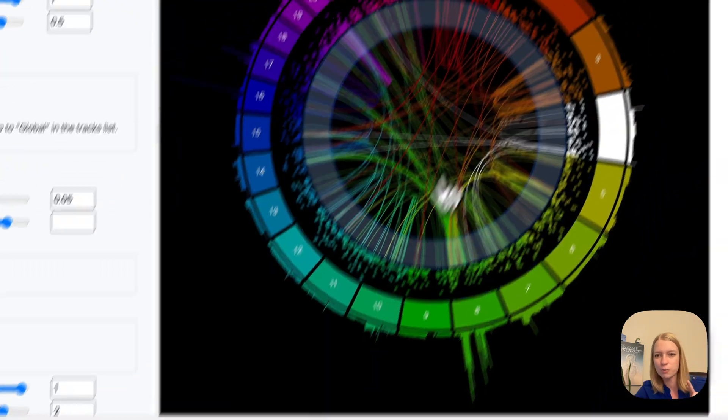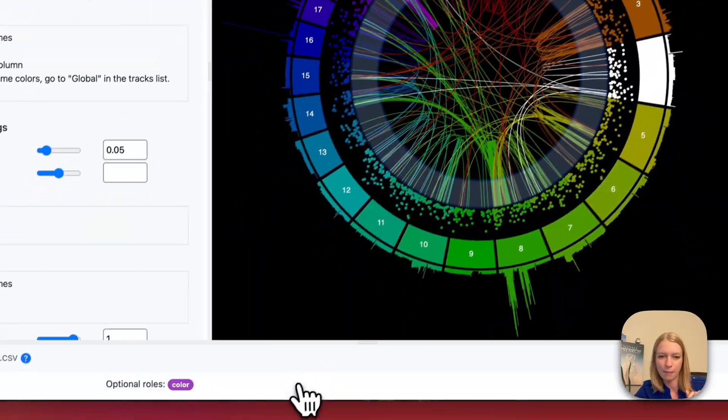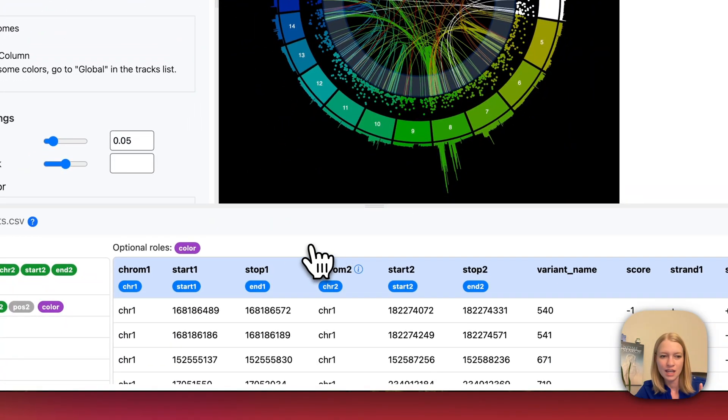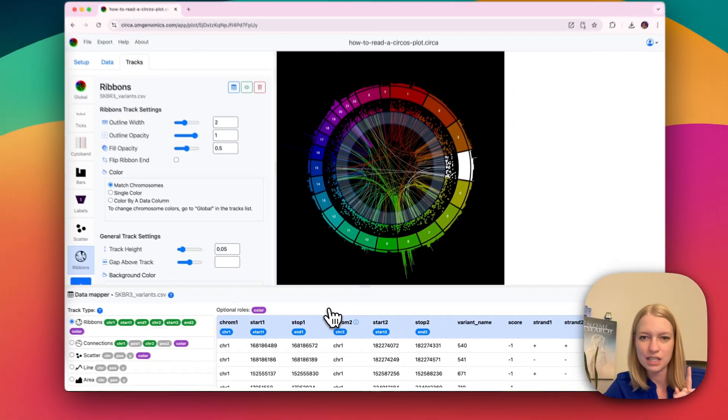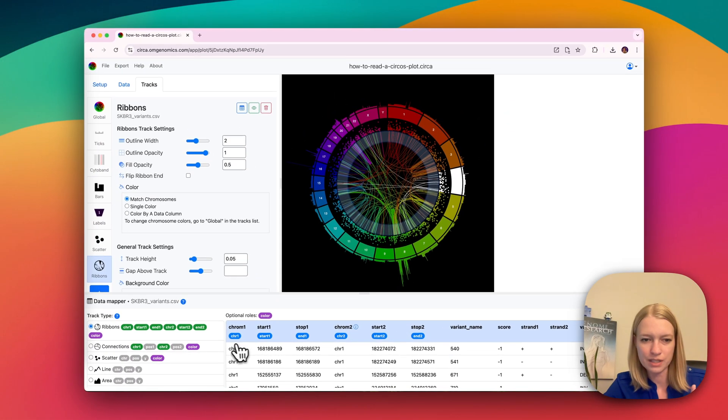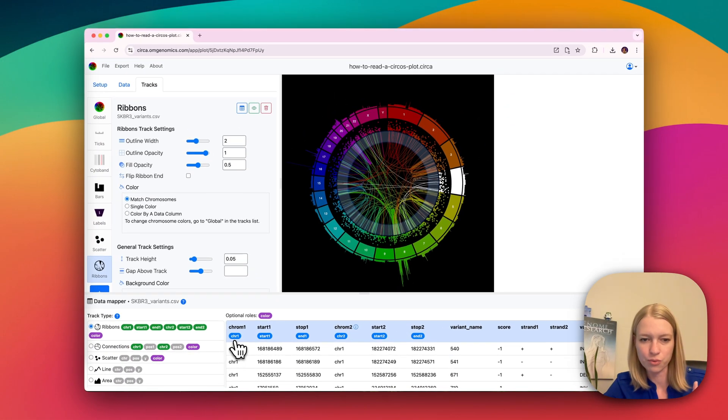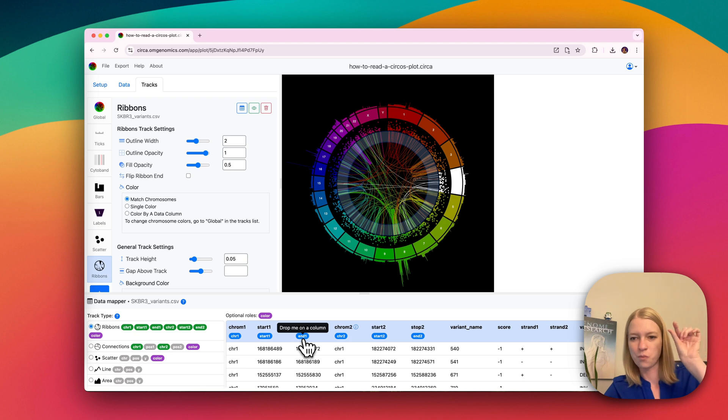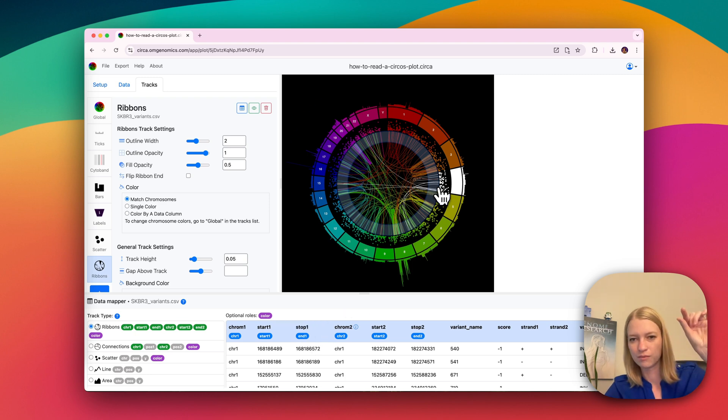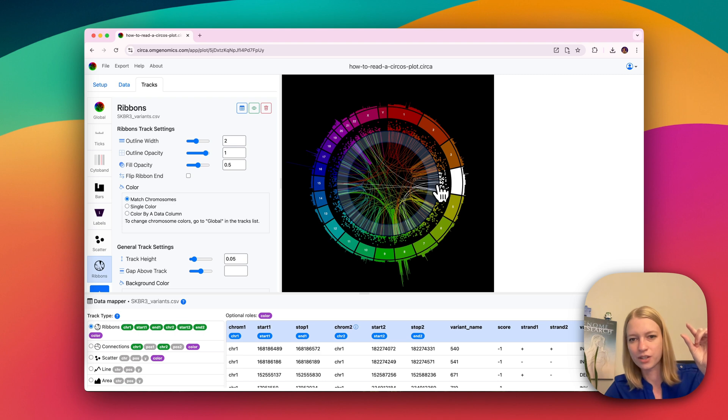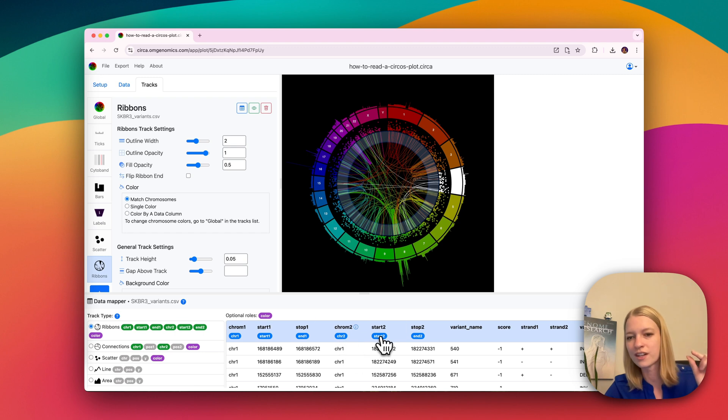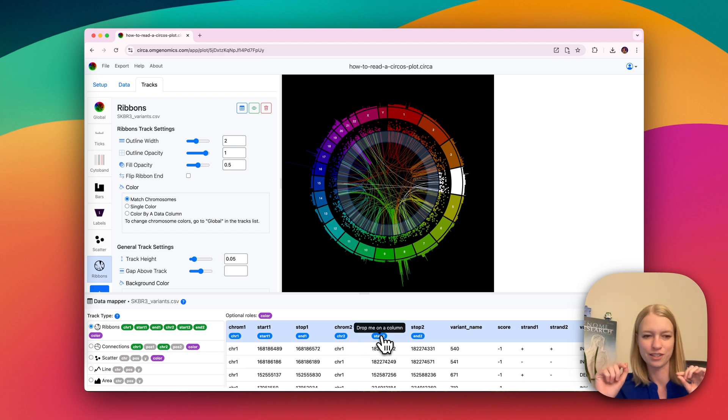If I actually open the data mapper for this one, you can see that these are ribbons that have a chromosome one, start one, end one. So that defines one side, which could for instance, be on chromosome four here in white. And then it could connect over to chromosome seven, which you would see as chromosome two over here with its own start and end positions.